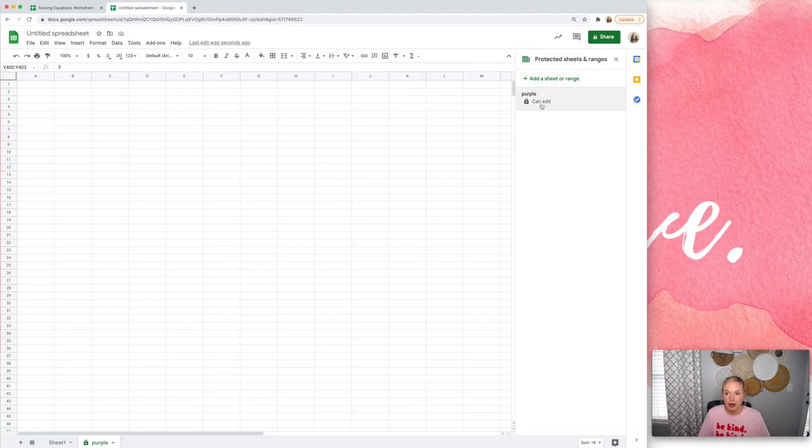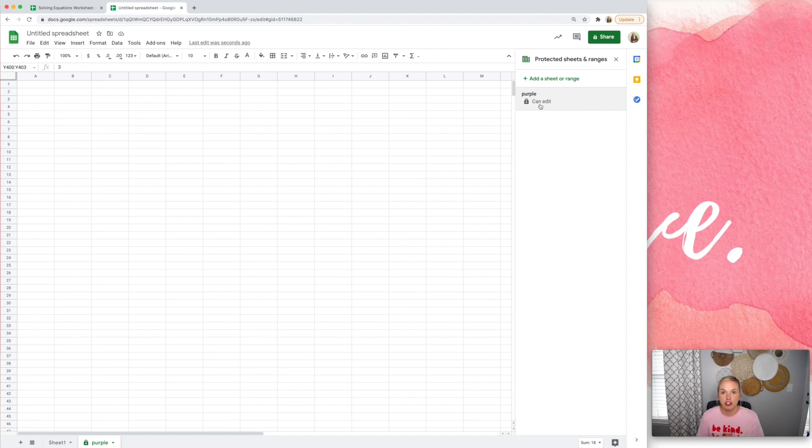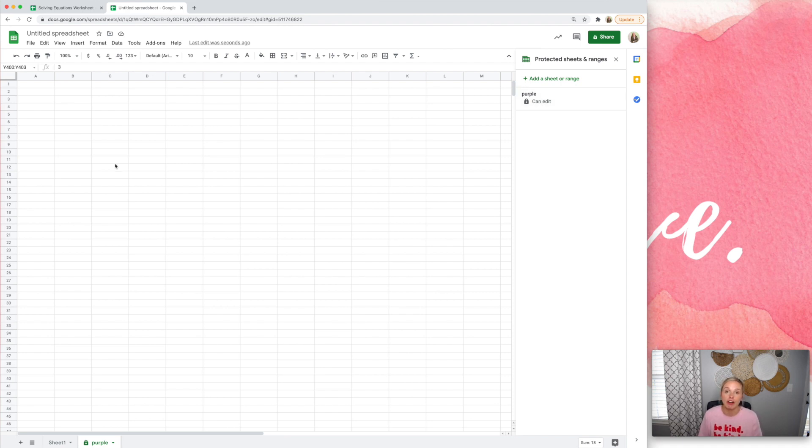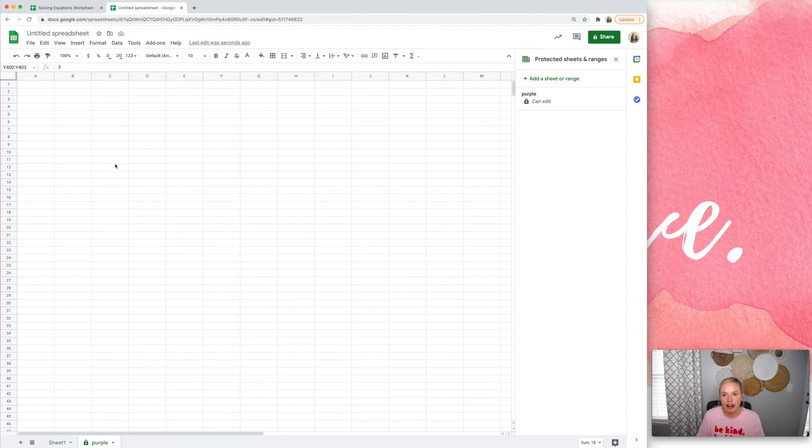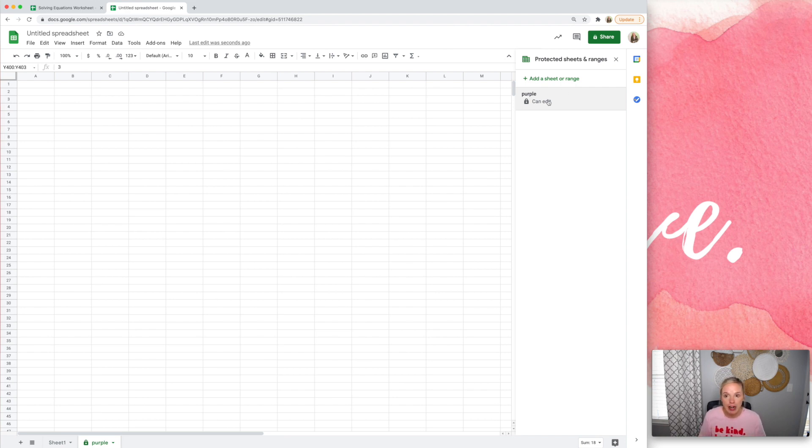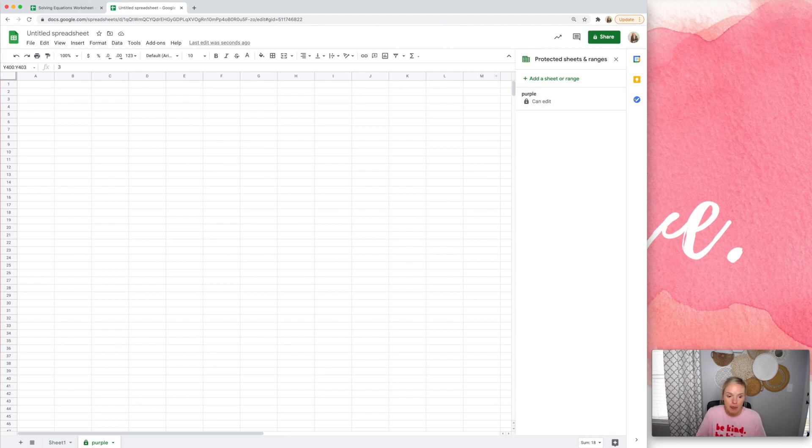But now when you make a copy for each student, it's not going to keep the protections. It will allow them to edit it. However, it will show them a warning and it will say, this sheet is protected. Are you sure you want to proceed? And hopefully that will stop some students. Not all, but some. So that's why you want to do that. I wish it would keep the protections even when you make a copy. But Google Sheets does not do that. So this is just one extra precaution to take.